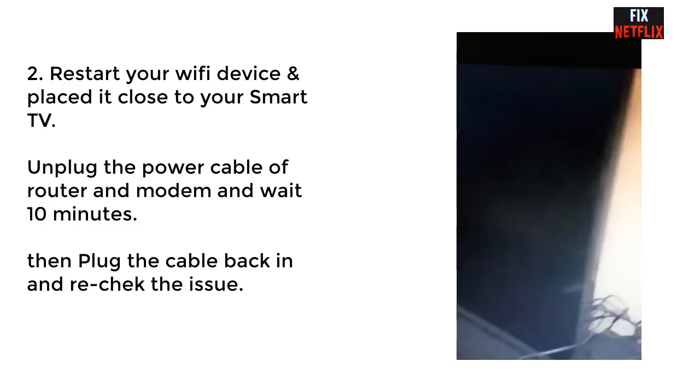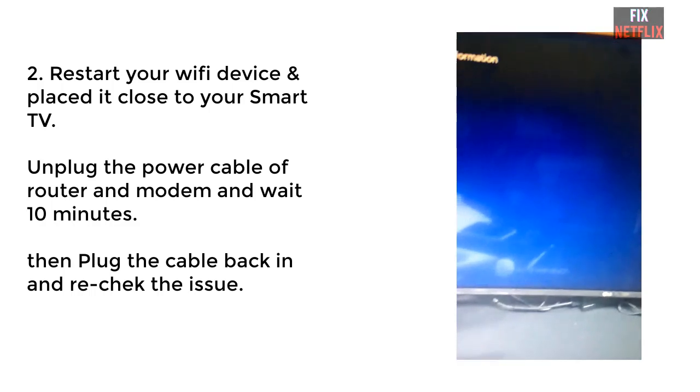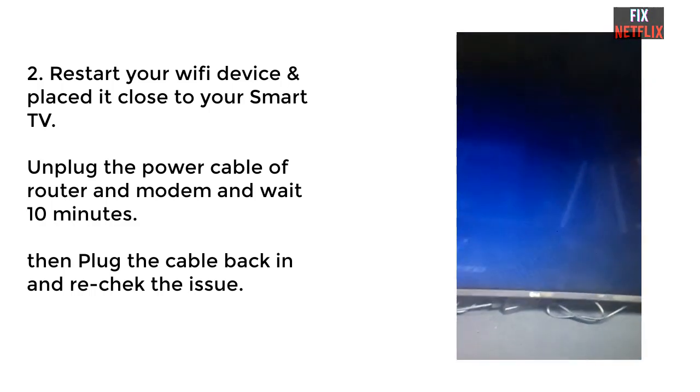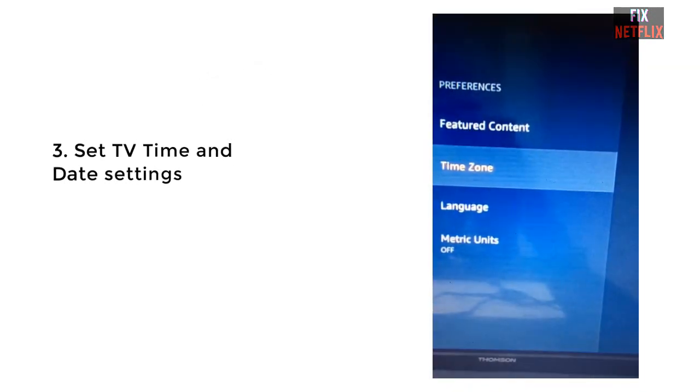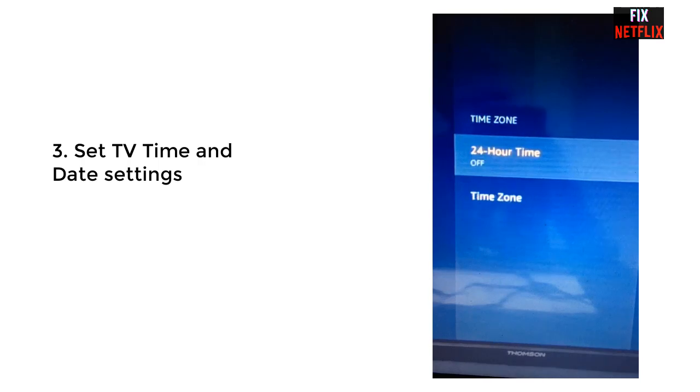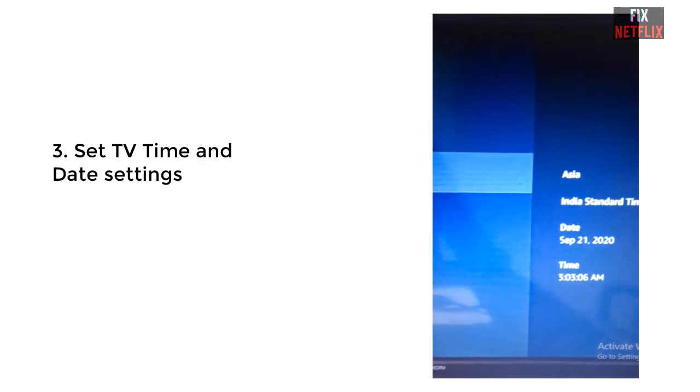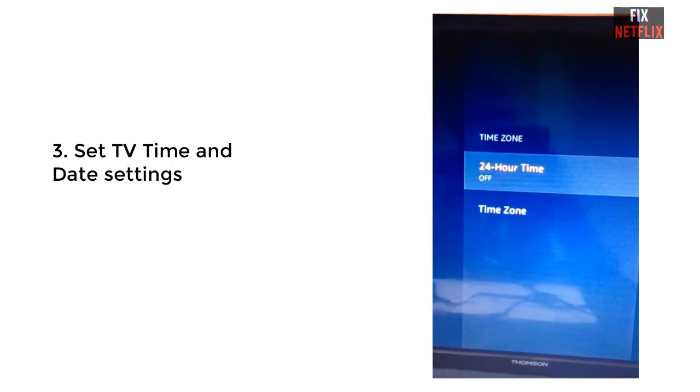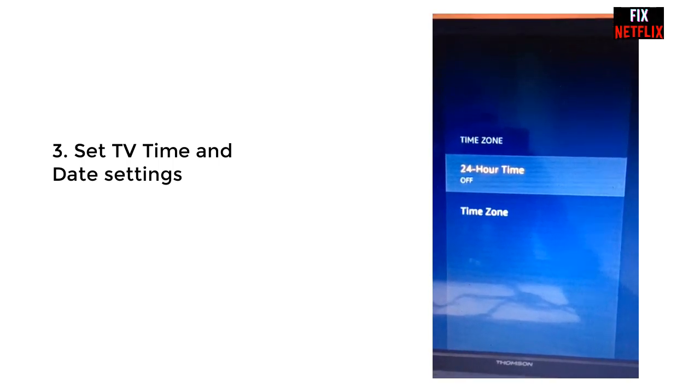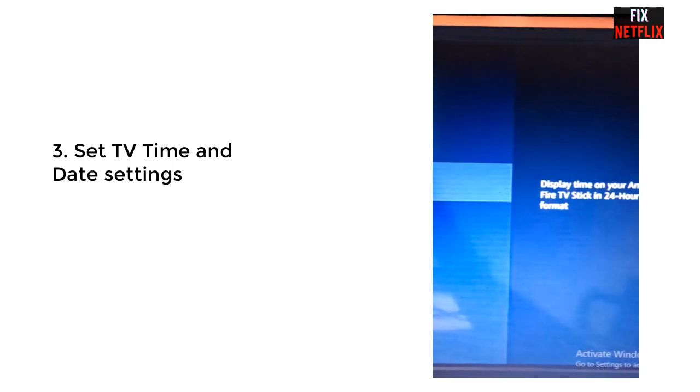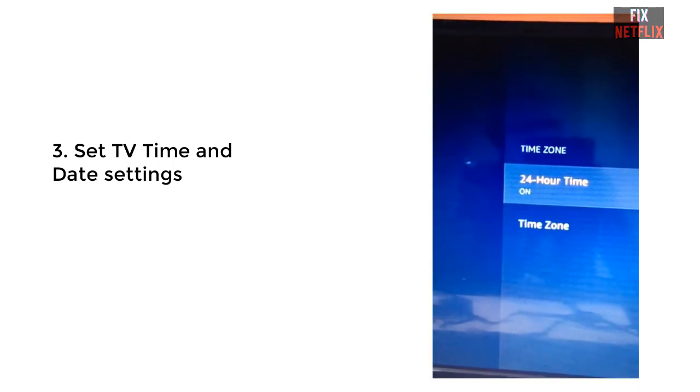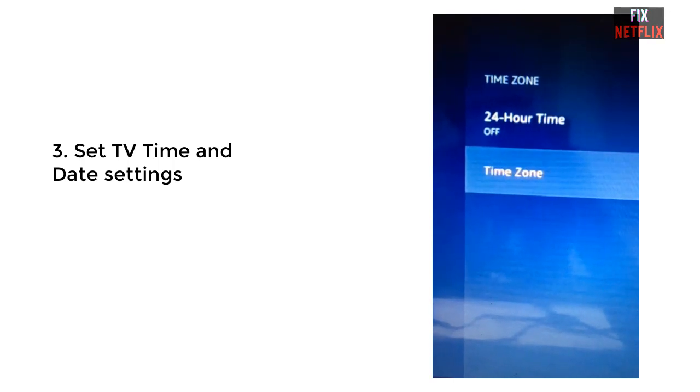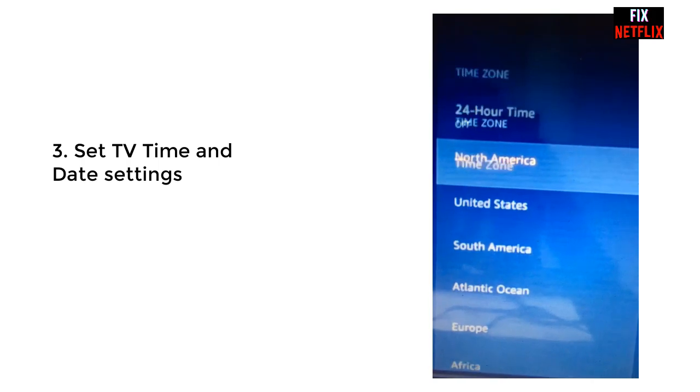Step number three, set the TV time and date settings. Most of the time, if TV time and date settings are incorrect, your Netflix will not work, as well as your other streaming apps. So in this method, you have to go to the TV settings and check the time, your local time, check the date settings, and also check the country region.